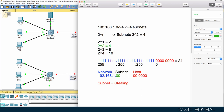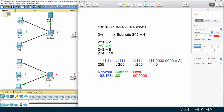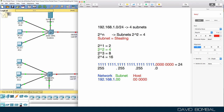So the last octet is now split: two bits for the subnet portion and six bits for the host portion. How many bits are now part of the network and subnet combined? We have 8 + 8 + 8 from the original three octets, plus the 2 stolen bits, giving us 26 total. This is now a slash 26 subnet — it's no longer slash 24 because we've stolen bits from the host portion.